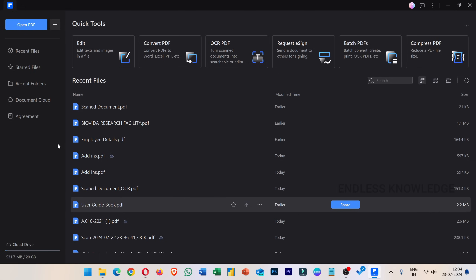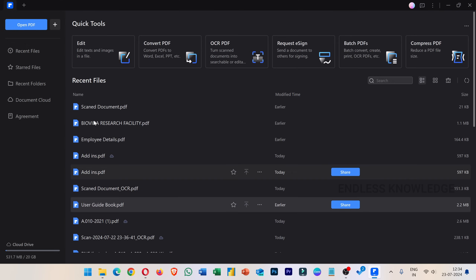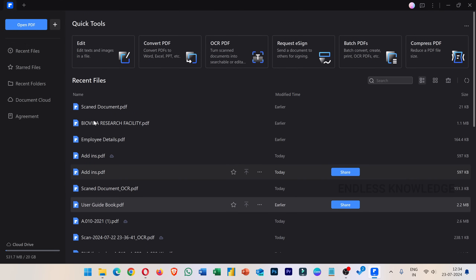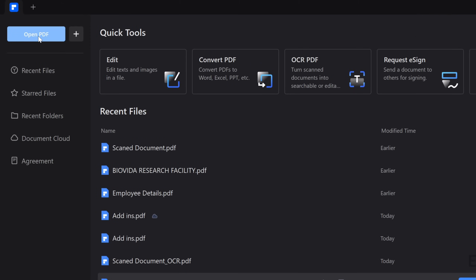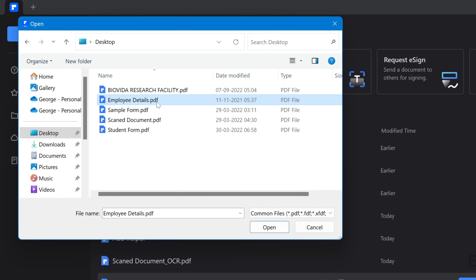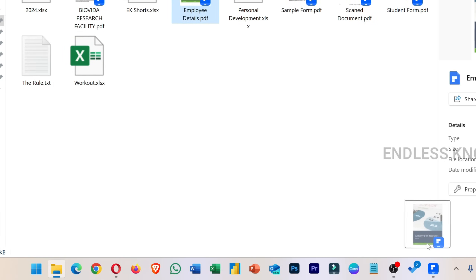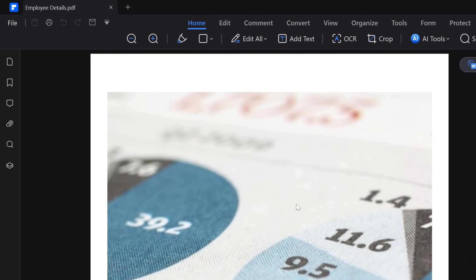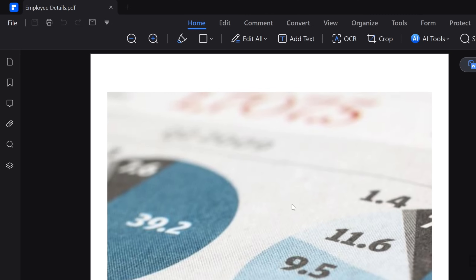Once you open the PDF application, there will be Quick Tools or Recent files. But if we want to convert any PDF document, we will open it. We can open a PDF document, or we can even drag and drop it. And the document is ready.